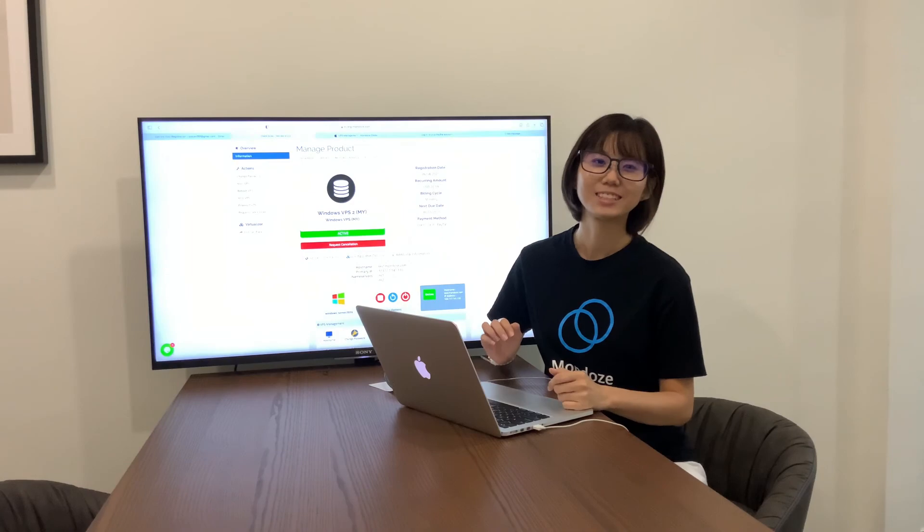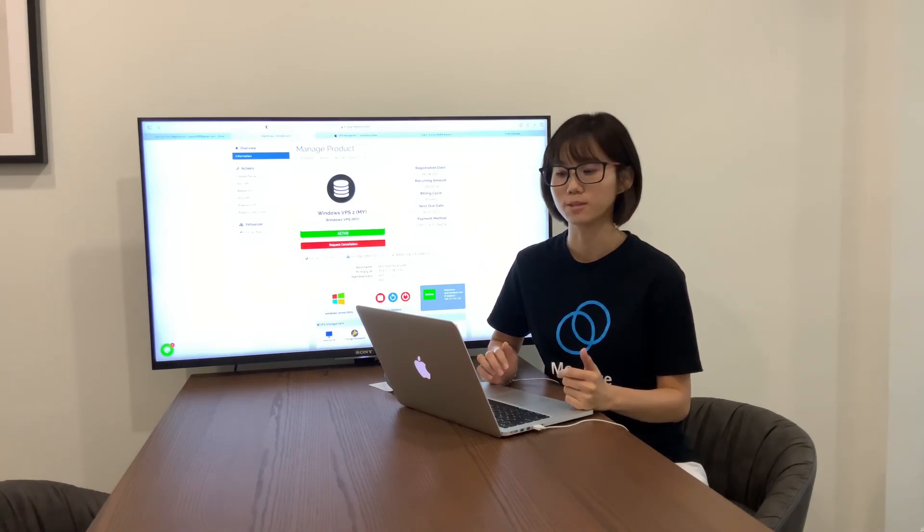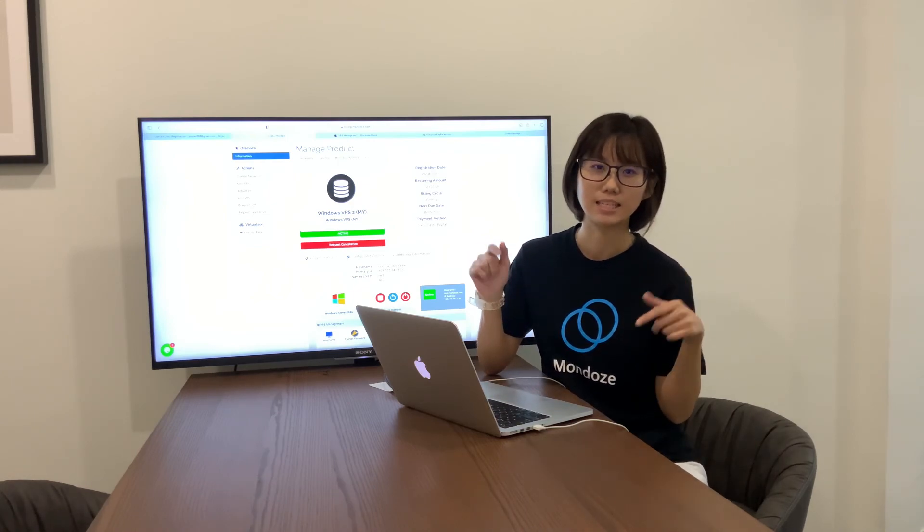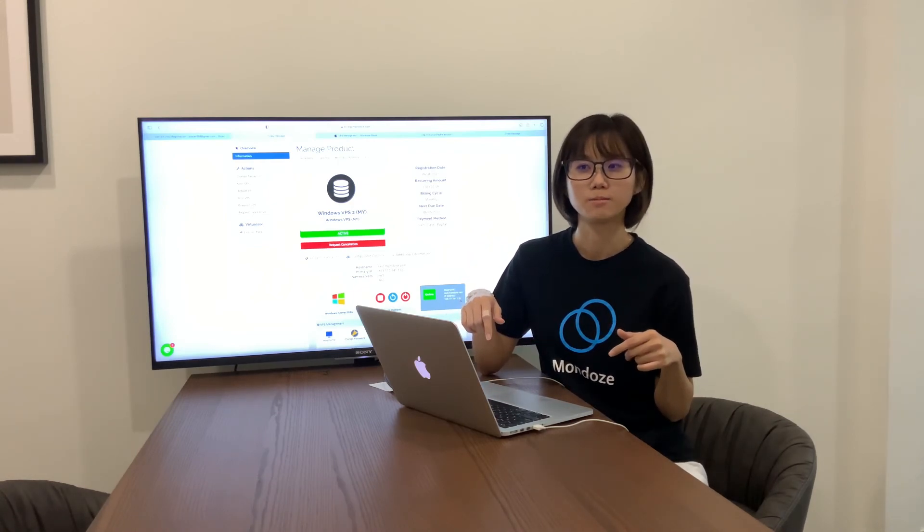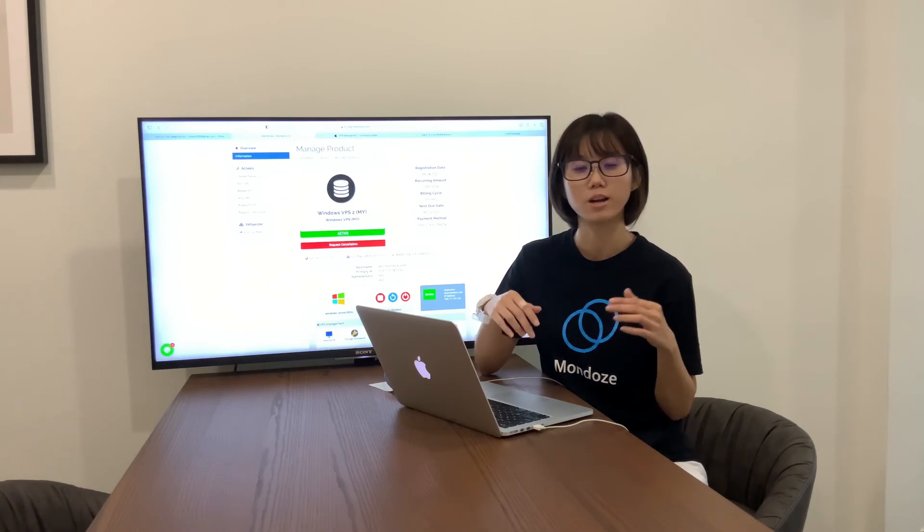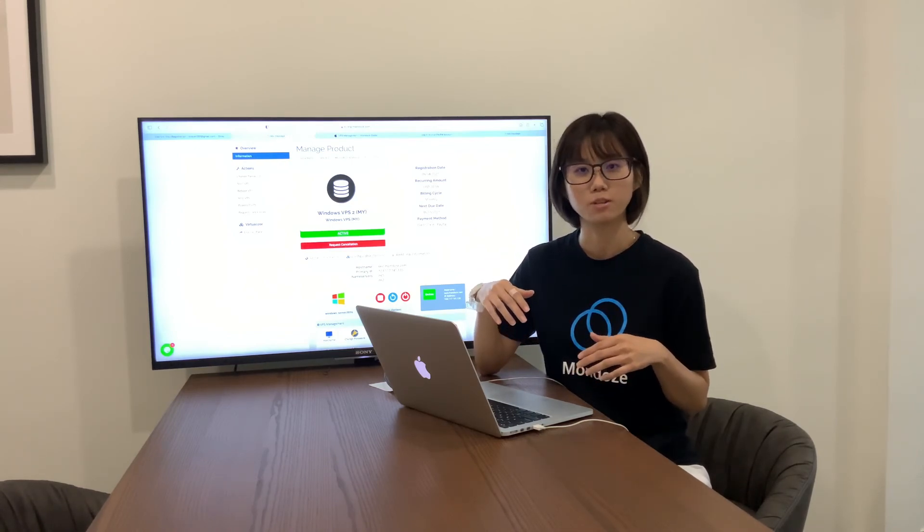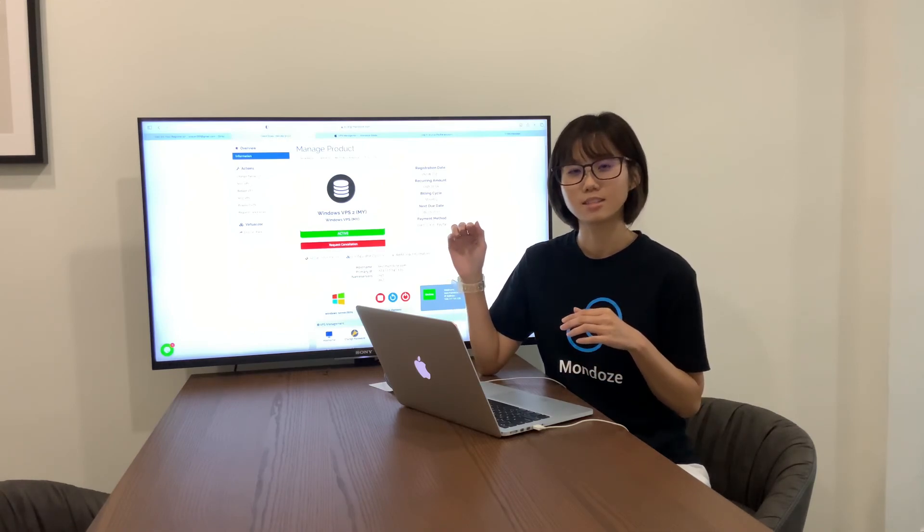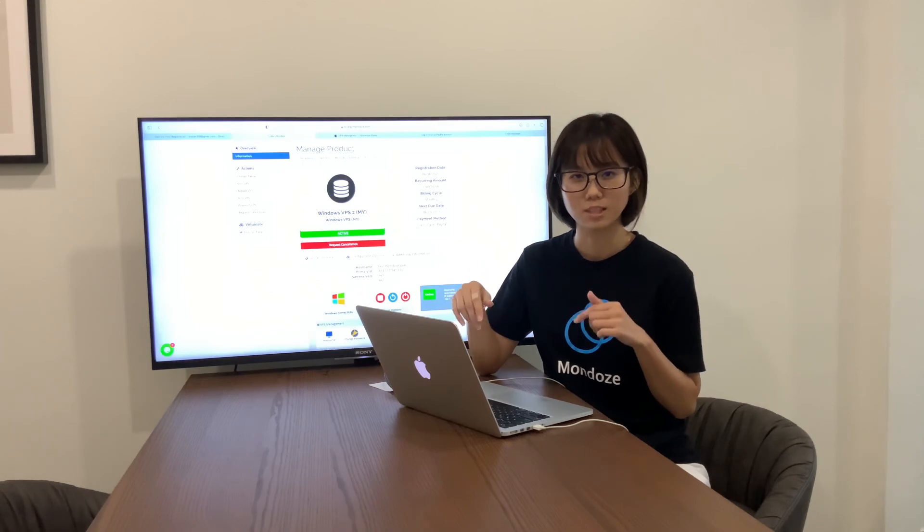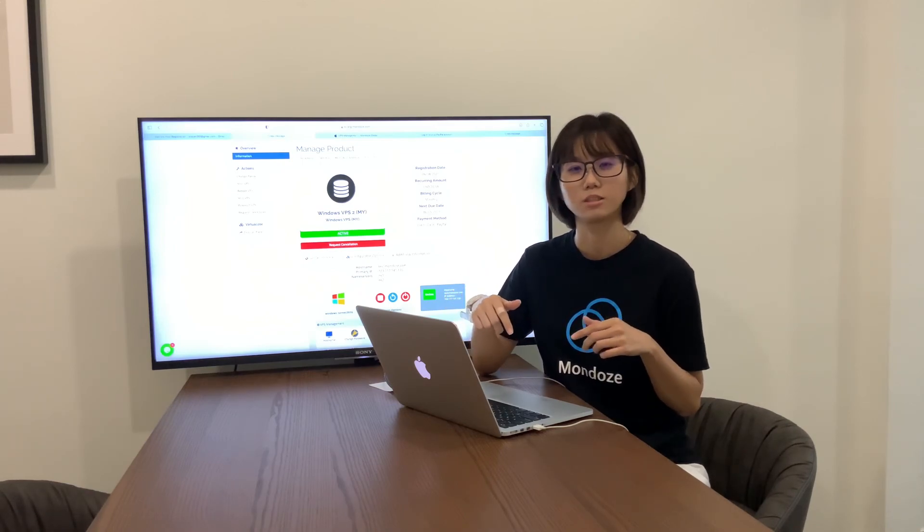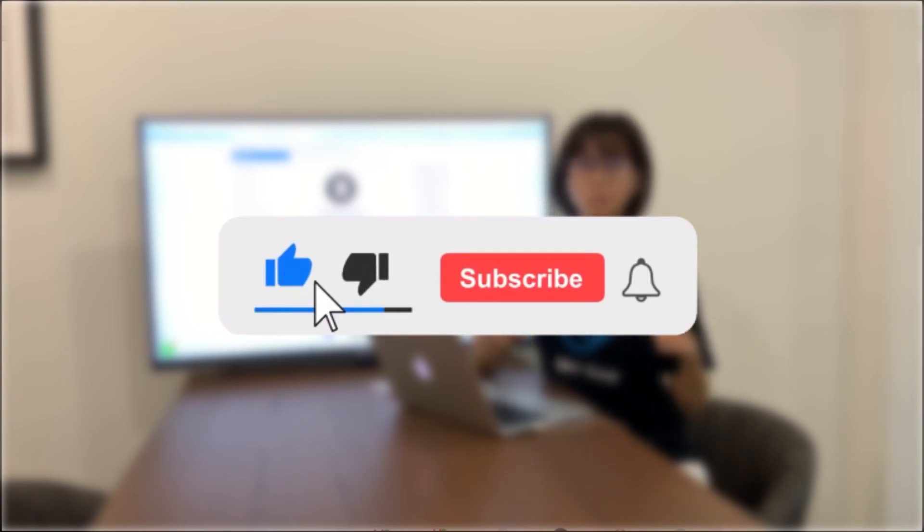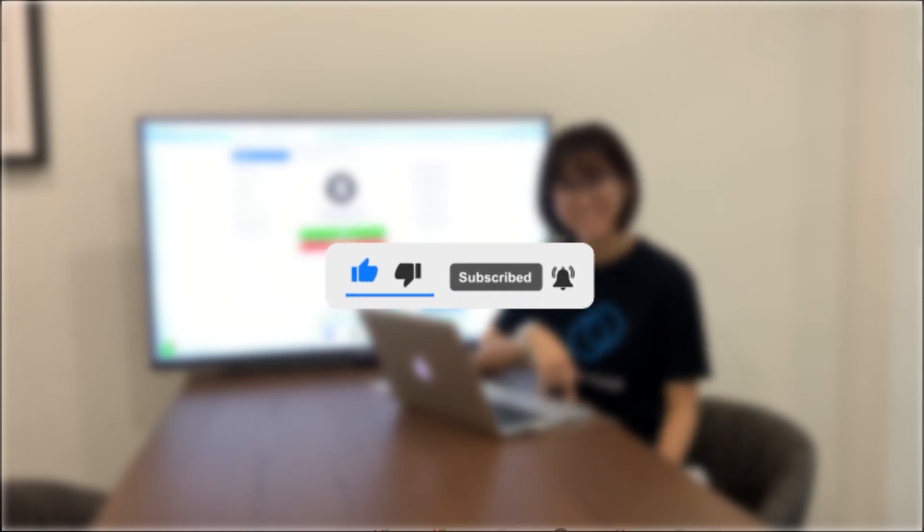So that's all for our video for today on how to purchase a Windows VPS in Mondoze website. If you have any inquiries, you can just list it in the comment section below and we will try to reply your message as soon as possible or else you can drop down your inquiries in our support team. It's listed in the website. You can search for it for our support team and just drop down your inquiries. We will try to reply your request as soon as possible. So remember to like, subscribe for our video channel. Thank you!